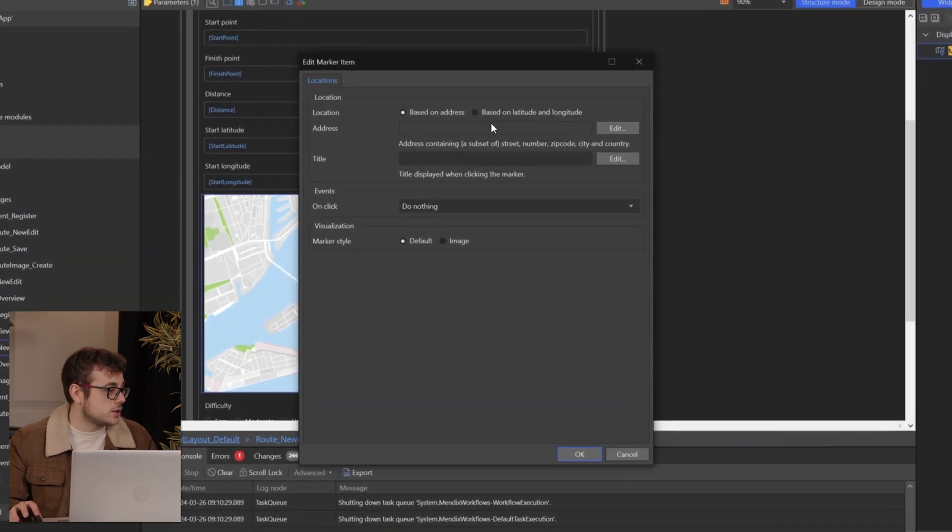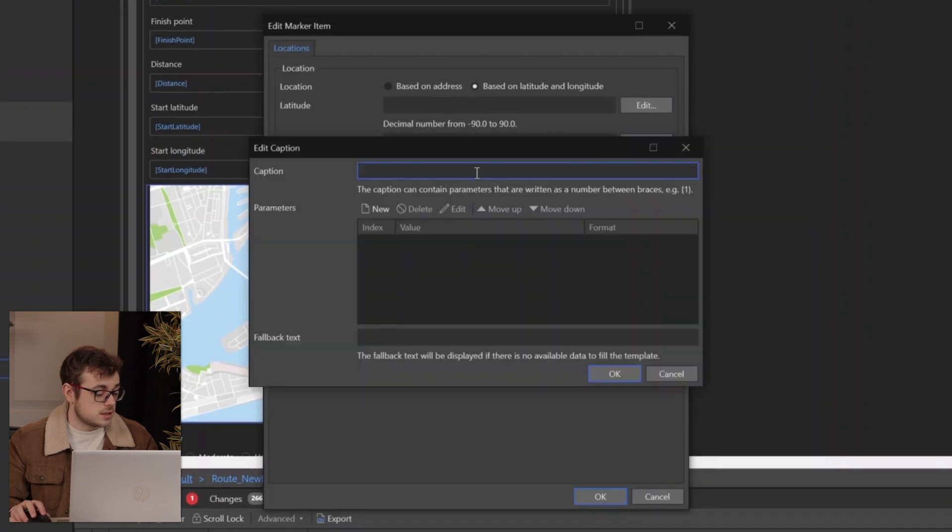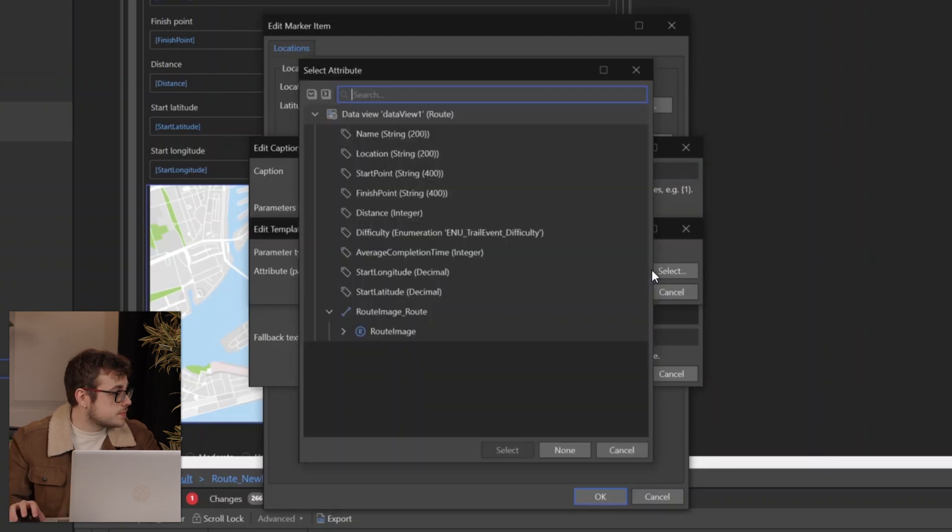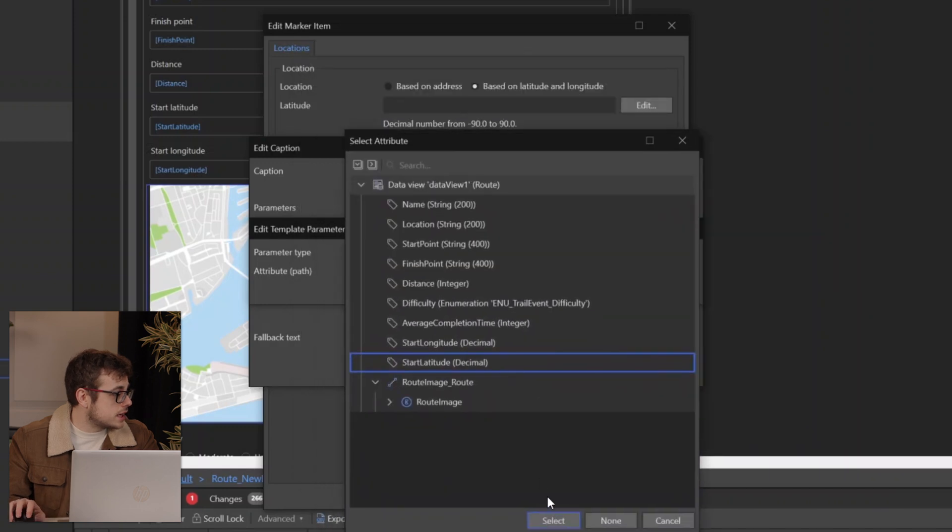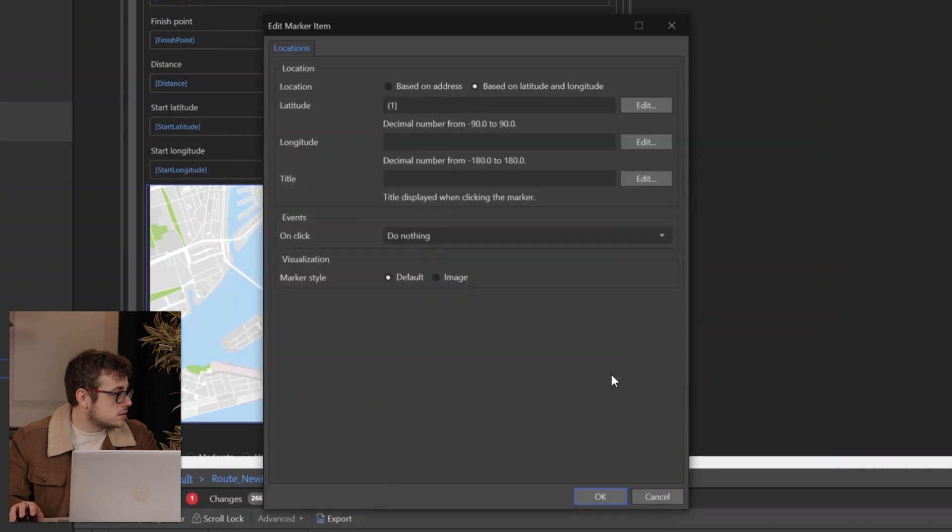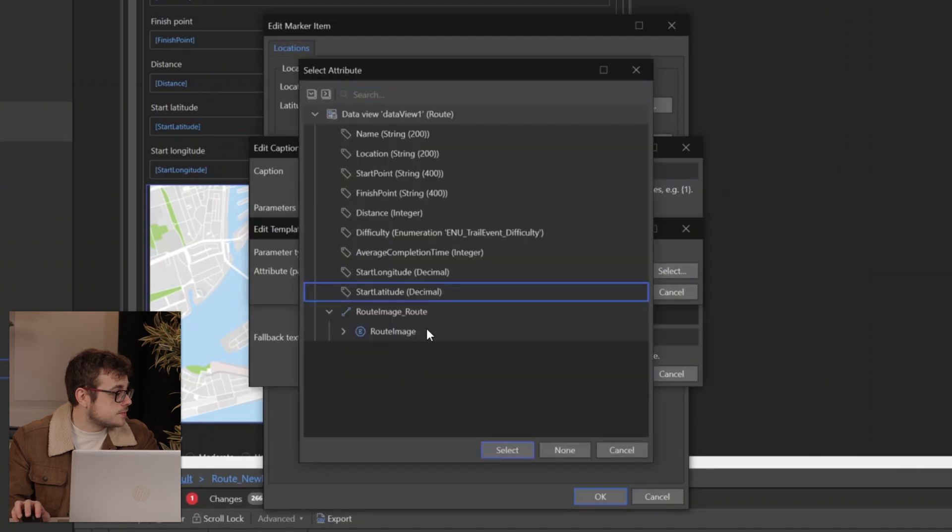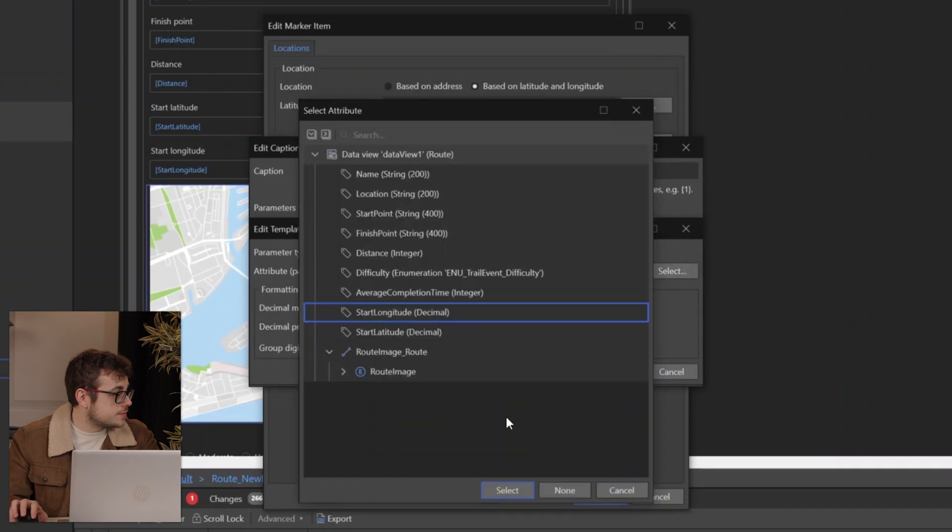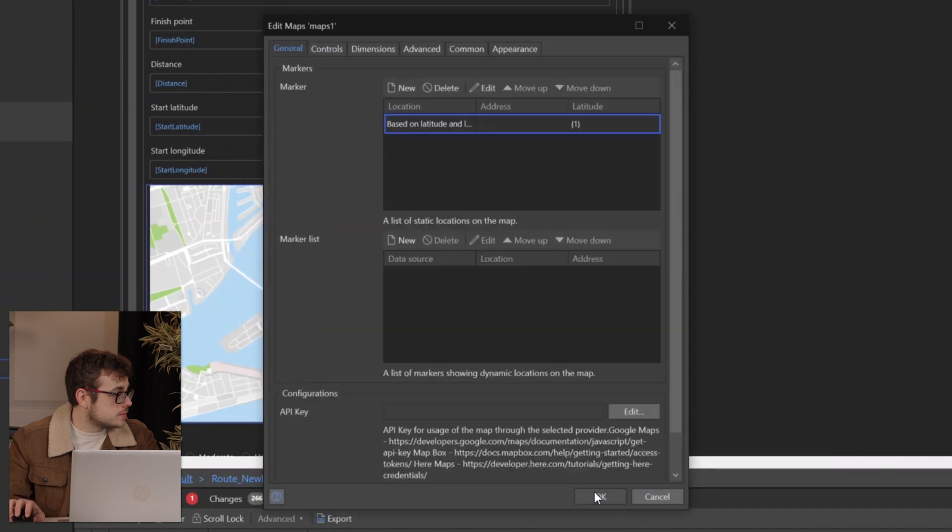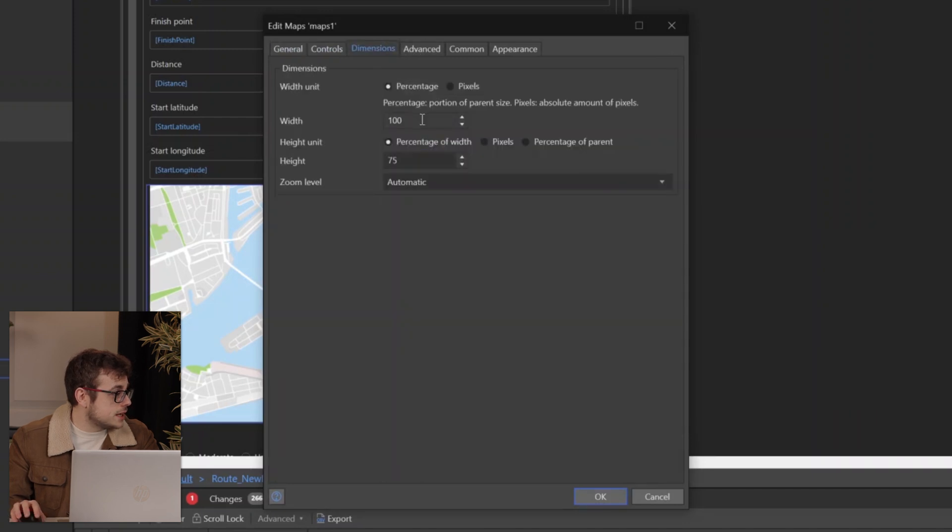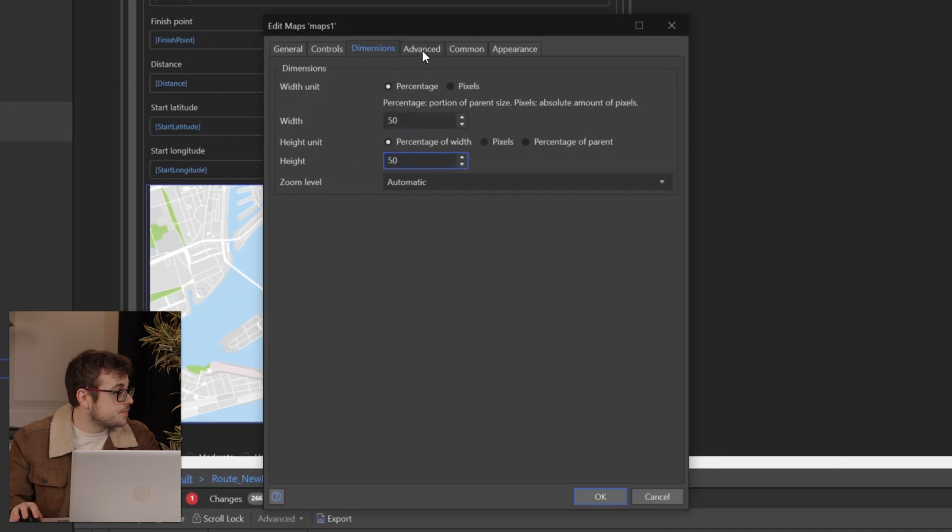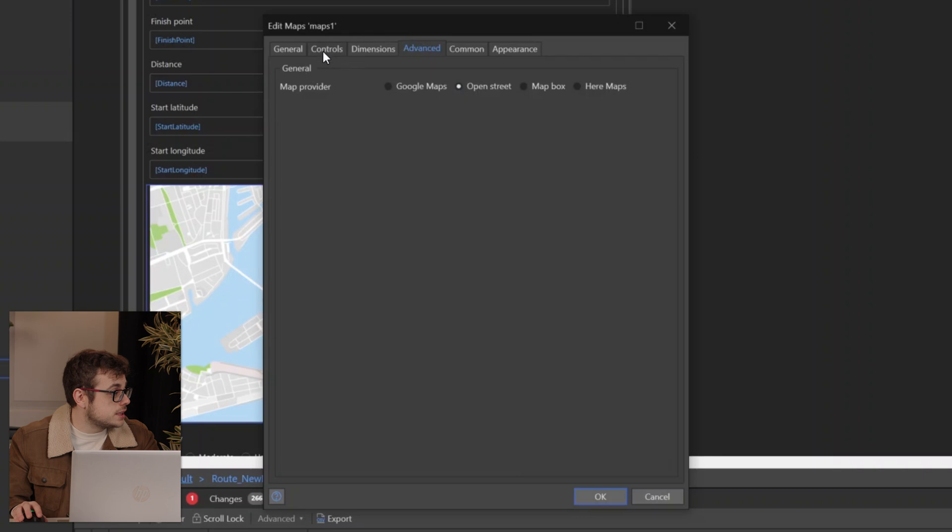For me, I'm going to select new on the marker, based on longitude and latitude. We'll set up our caption for latitude and longitude. Then we will need to add our dimensions. I'm going to set this to 50 just so it's not taking up our entire screen. In advanced, we're going to use OpenStreet. And I believe that is everything we need. Actually, we just need to add ourselves a test title.